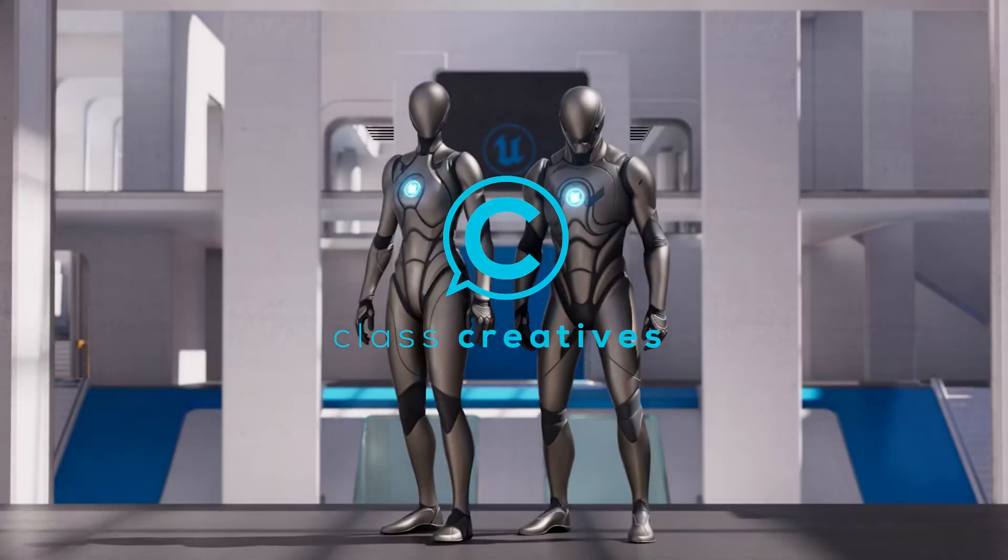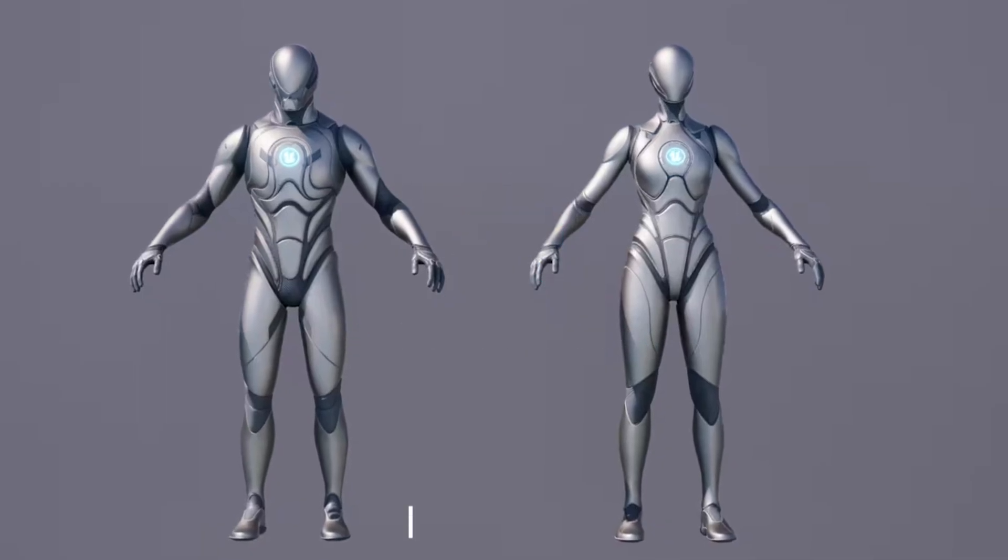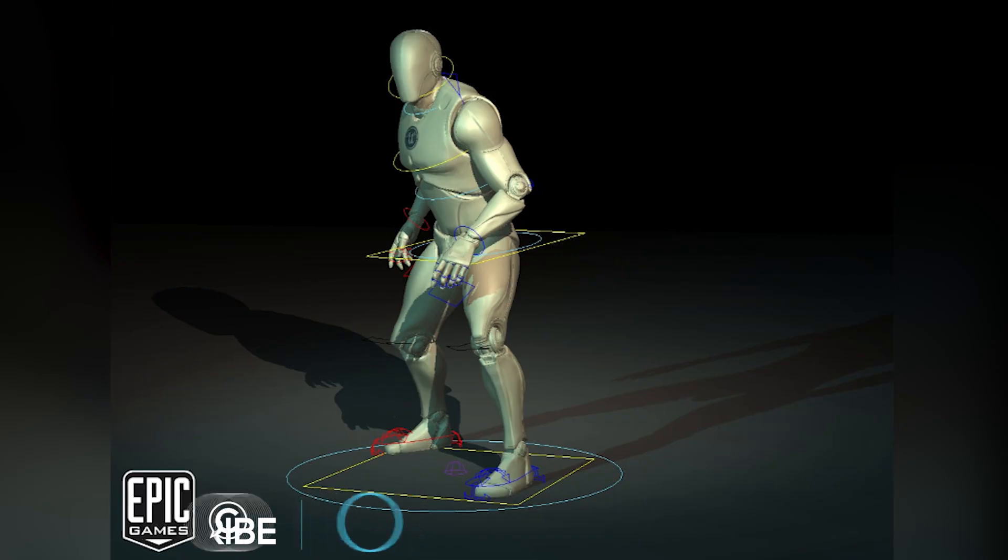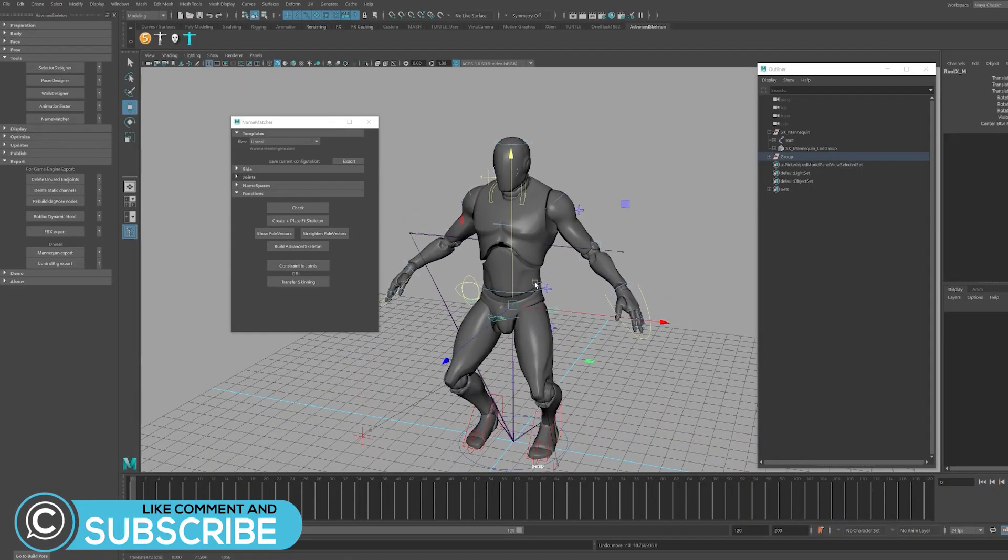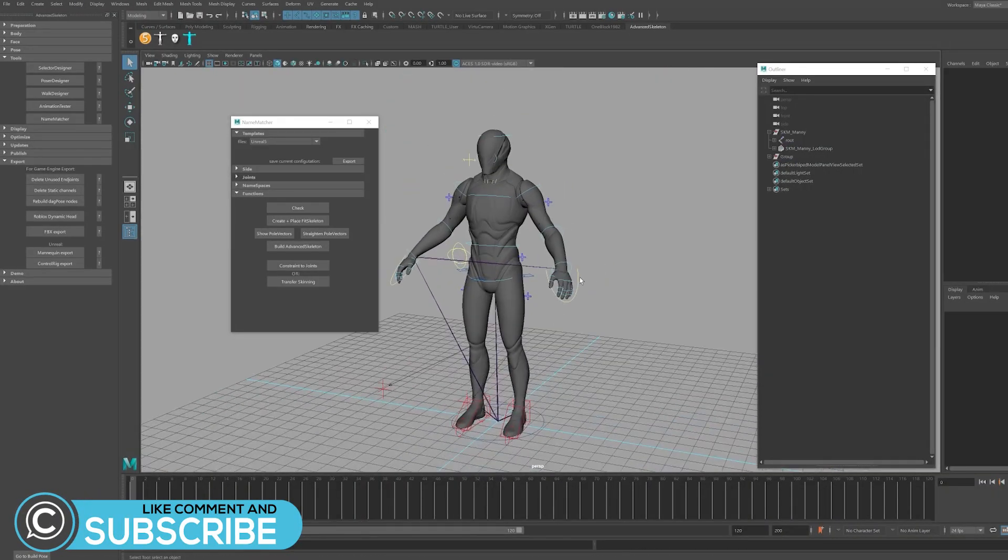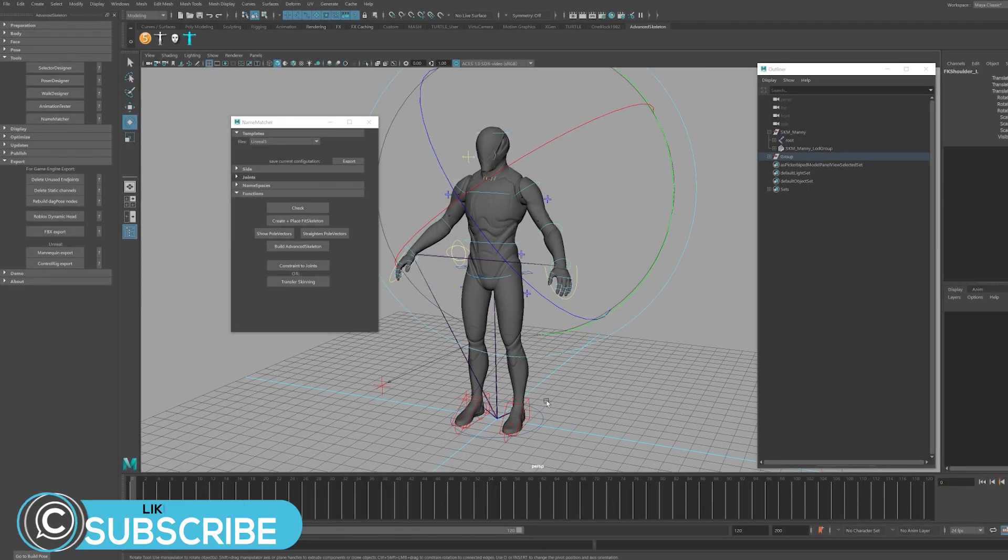Hey, this is Glass Creatives, and in this video we'll discuss how to rig the Unreal Mannequins with Advanced Skeleton Auto-Rigging plugin with Autodesk Maya for your Unreal projects.